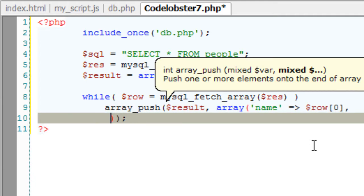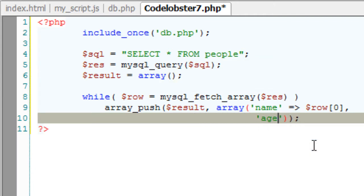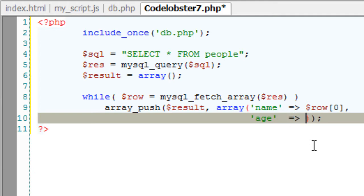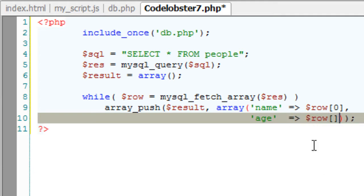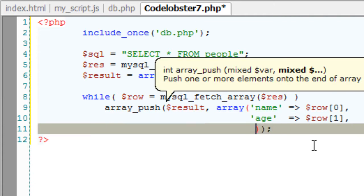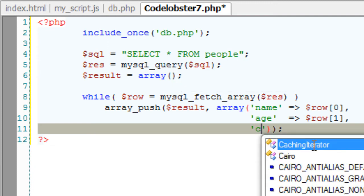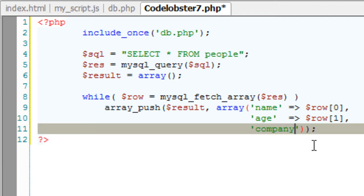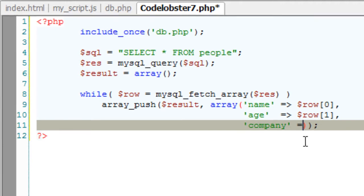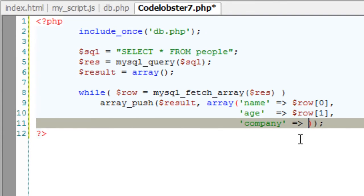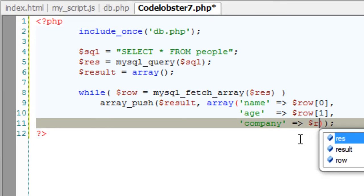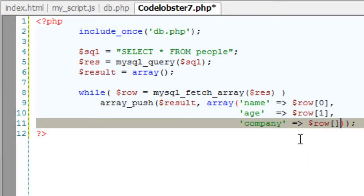So key is name, fetch the name from the database. It will be in row of 0, assign it to the name. Now age is the key, assign the actual age present inside the database to this key age. It will be present inside row of 1. So company info will be in row of 2. Remember, indexing starts from 0. So company is the key, its value is being fetched from the database and will be present inside row of 2.